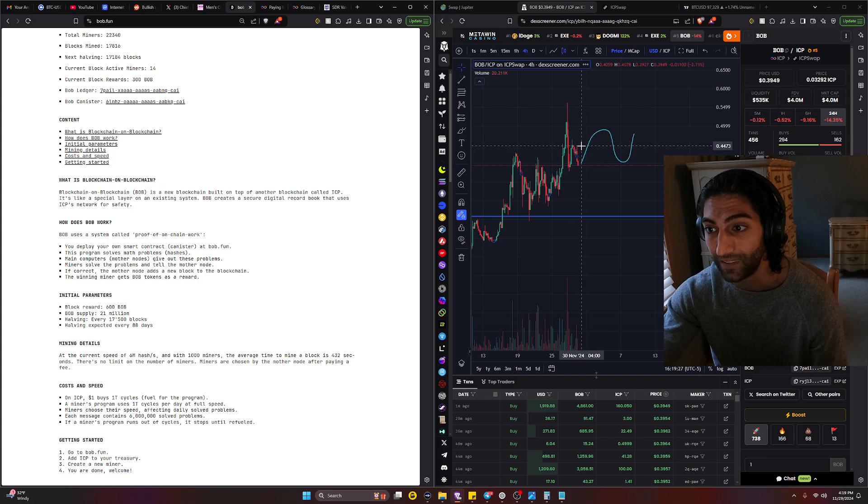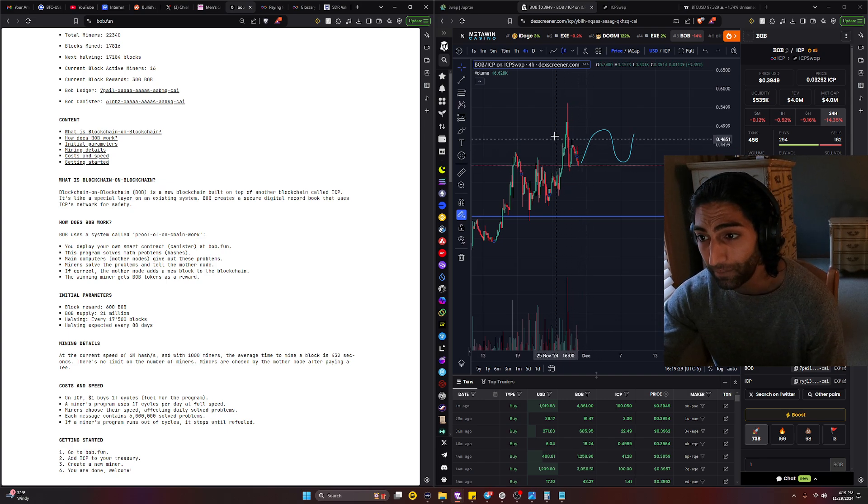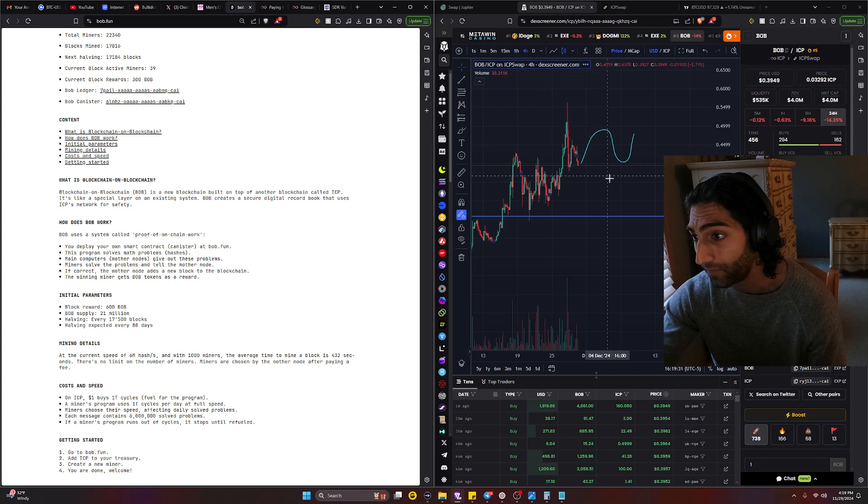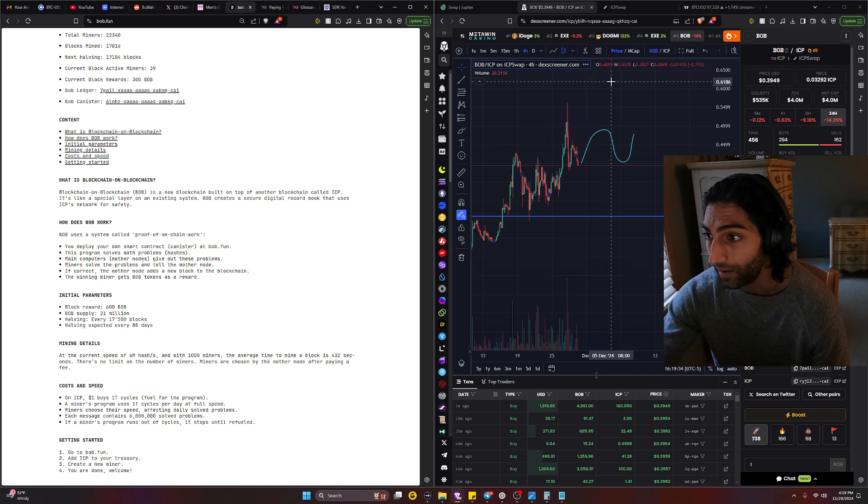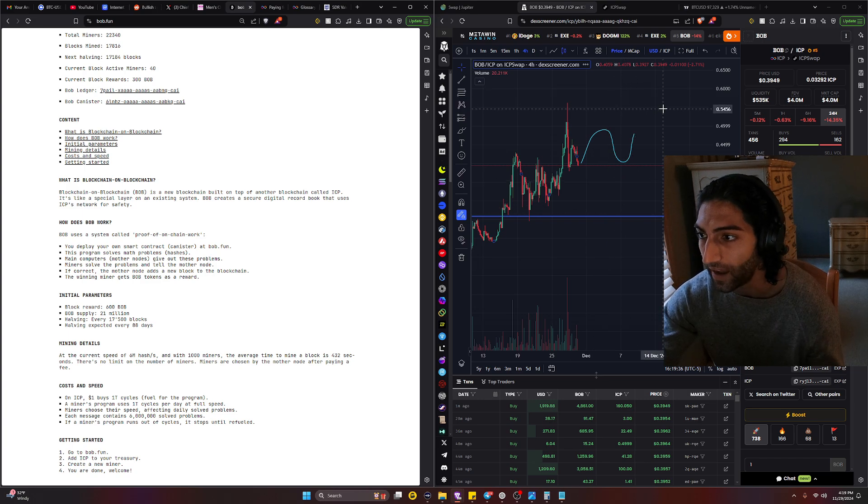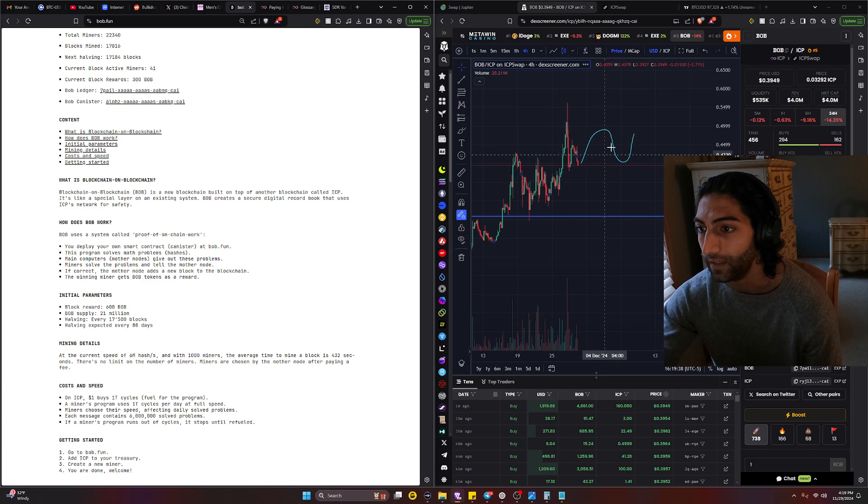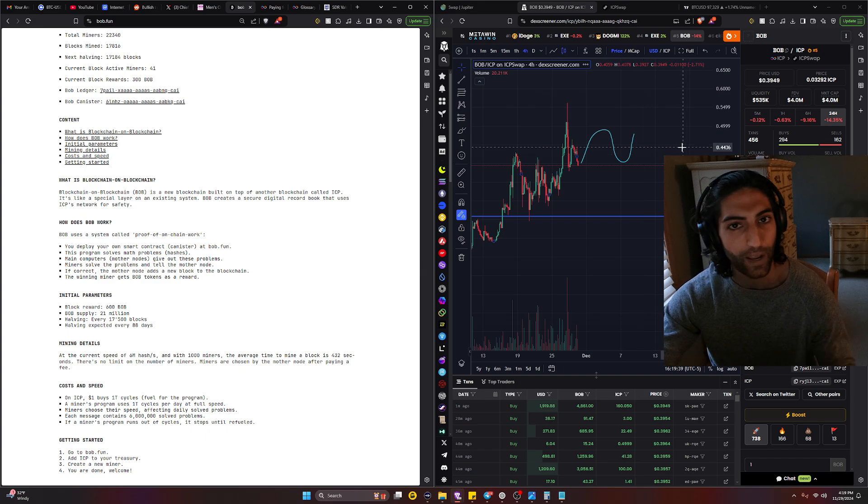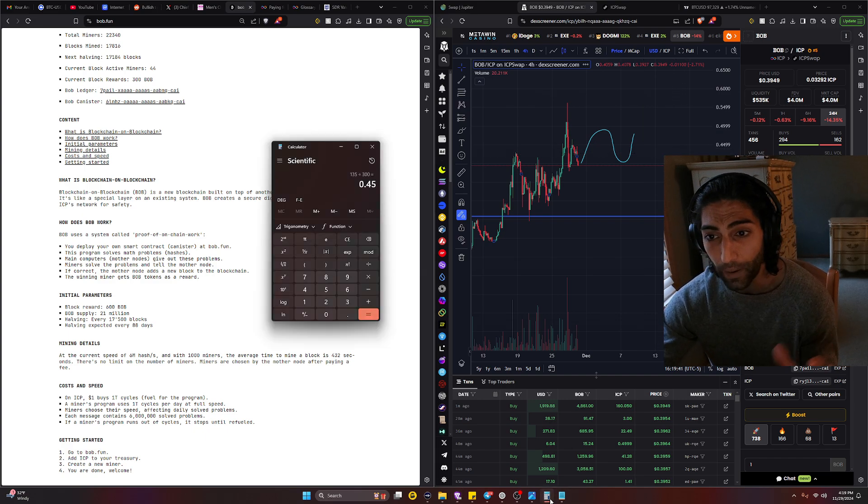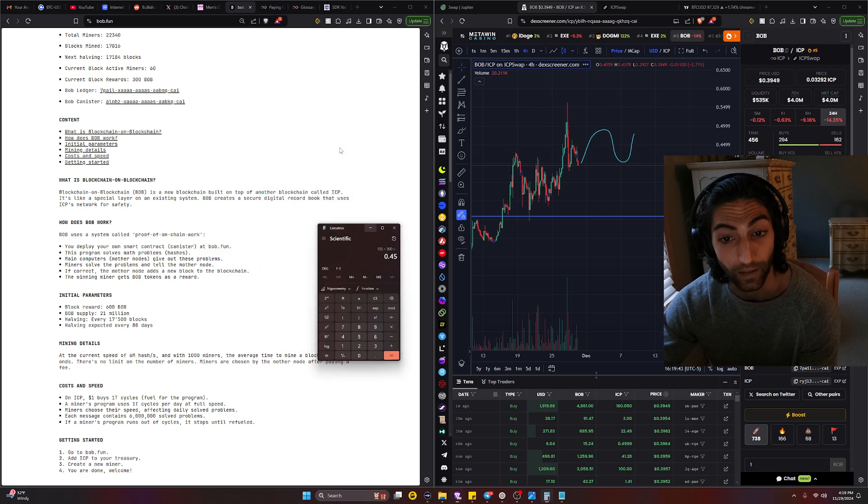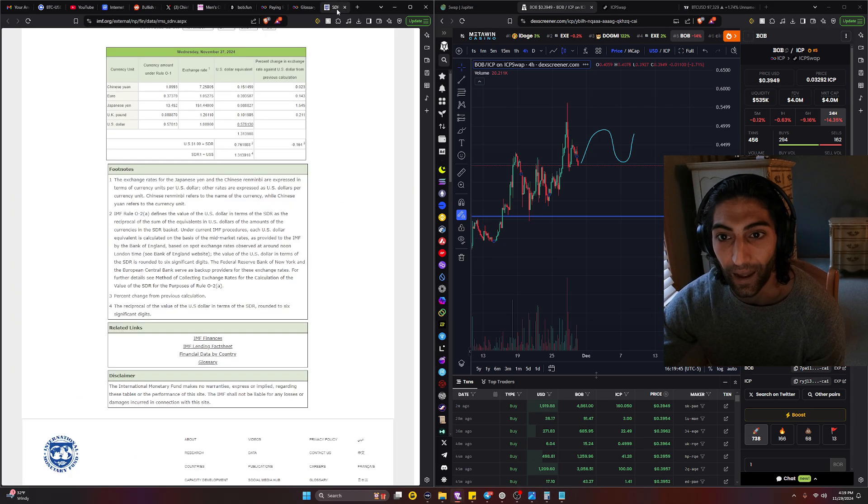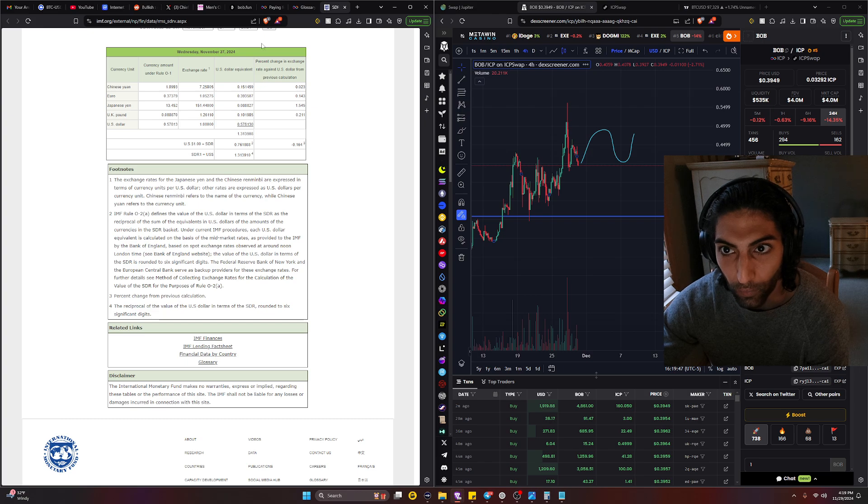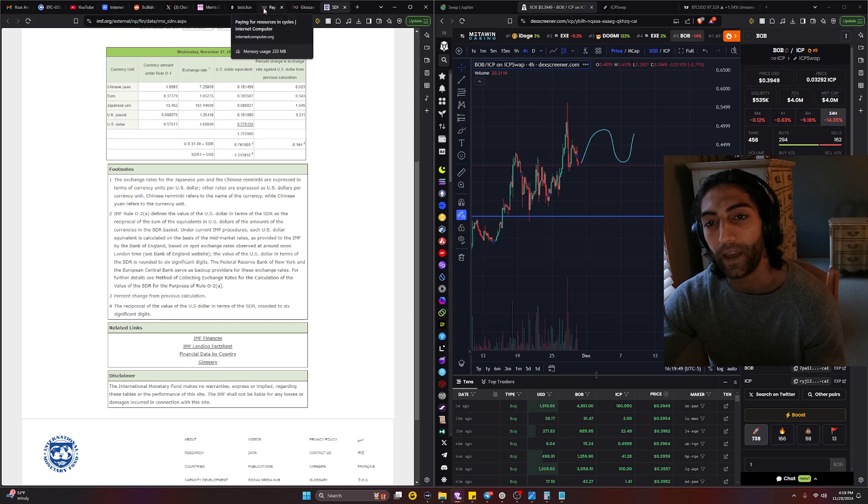This is just an early starter and where the price of BOB is currently laying is exactly what we just calculated. It's averaging around 0.45 cents. So we should be hovering around 0.6 to like 0.55 to 0.35, and this would be a great accumulation zone.